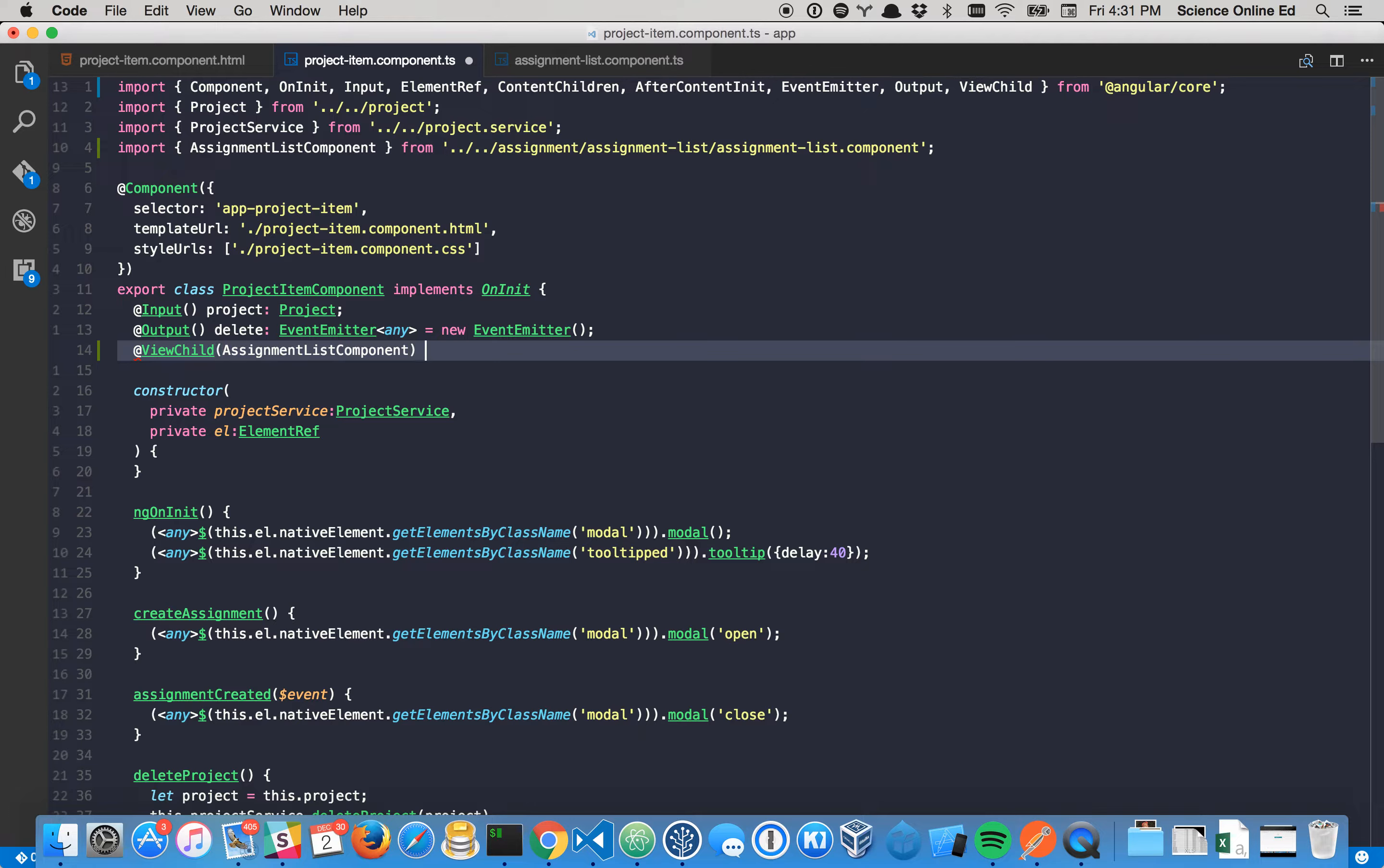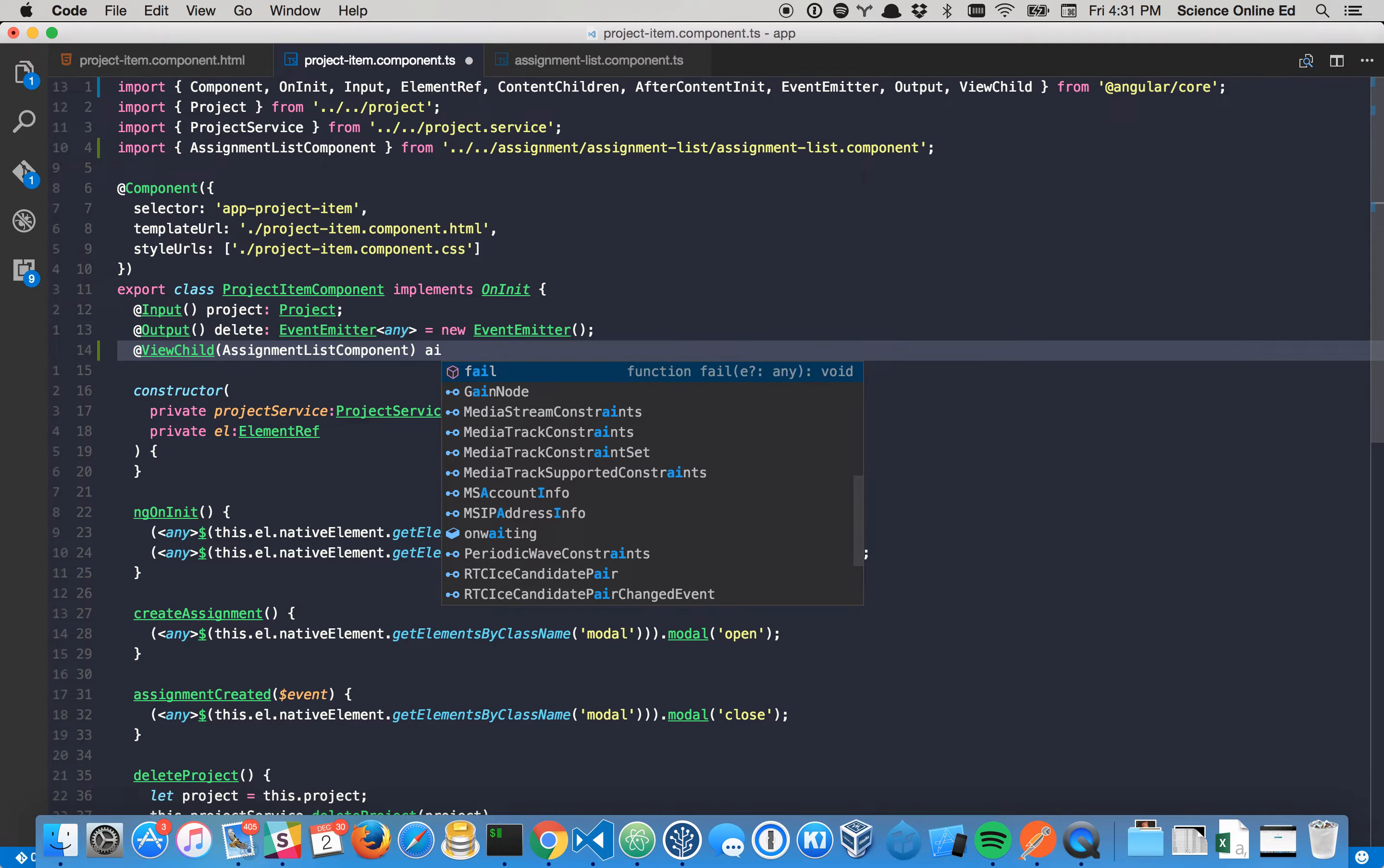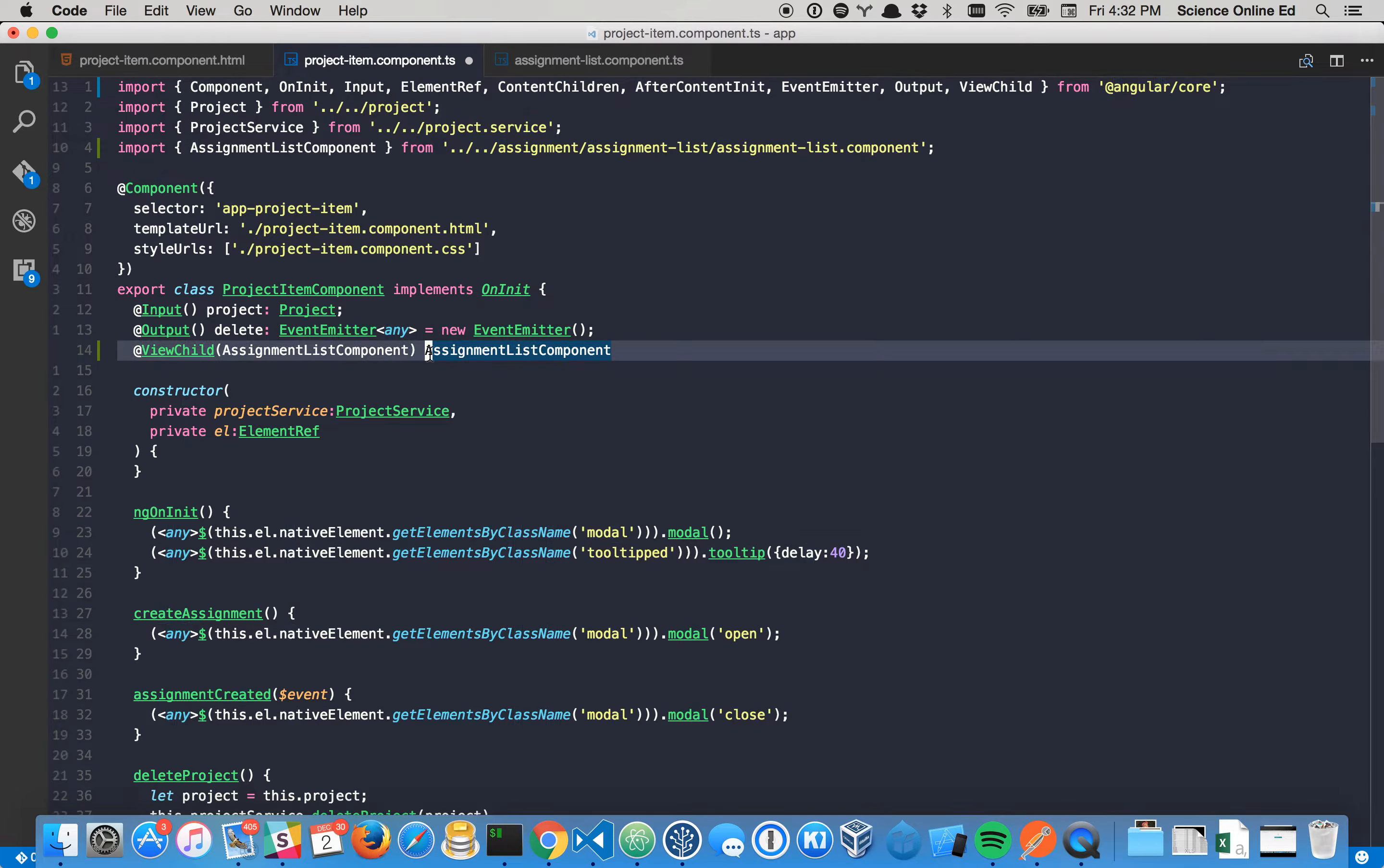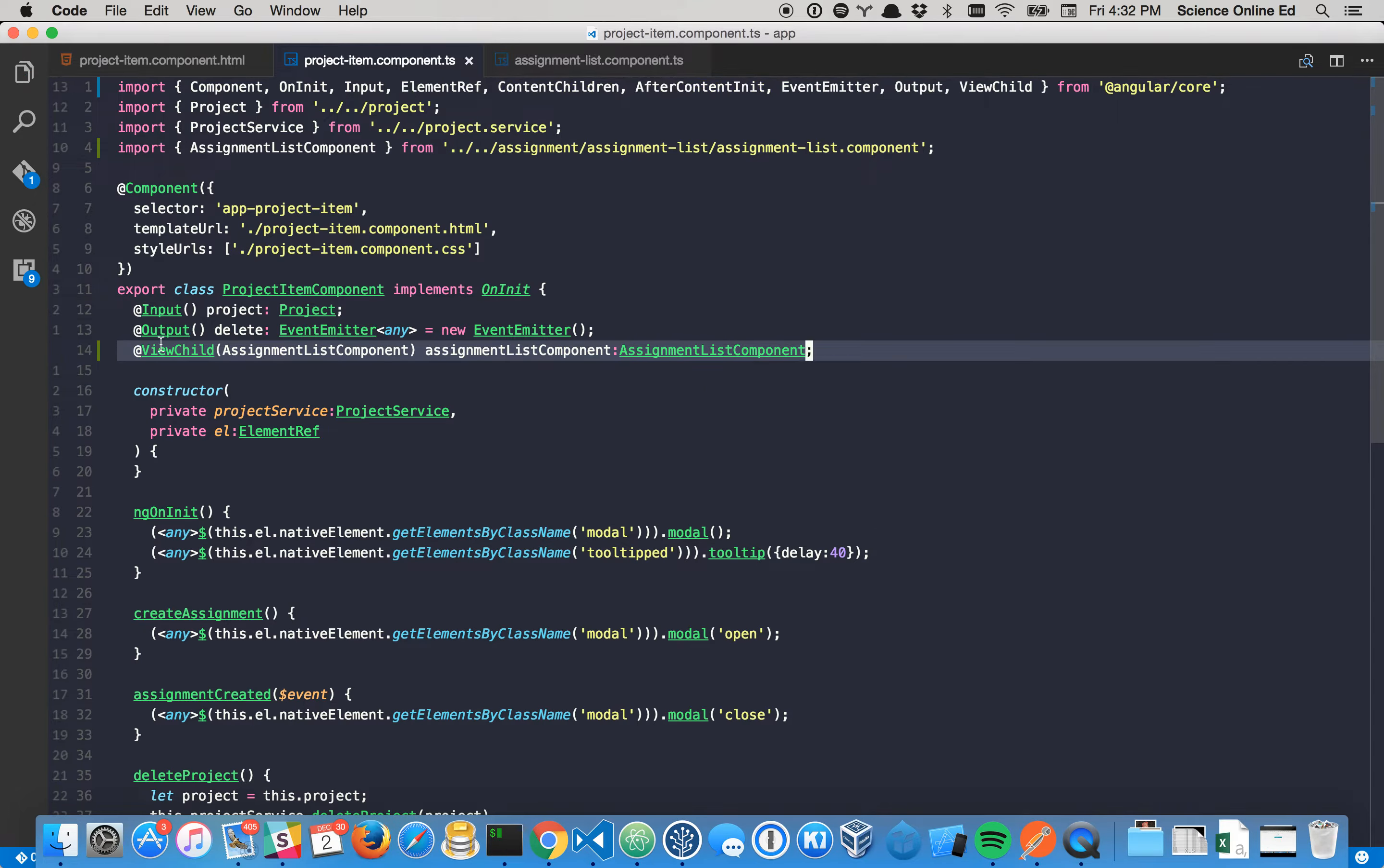Well, we'll assign it to a new variable here. It's called, we will name it assignment list component just to keep everything the same. However, I'm going to just camel case this. So we know that this is, there we go. So we know that that's the variable. And this is going to be of type assignment component. Pretty easy, right?